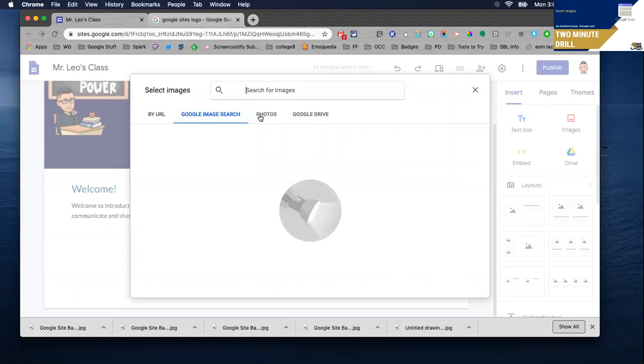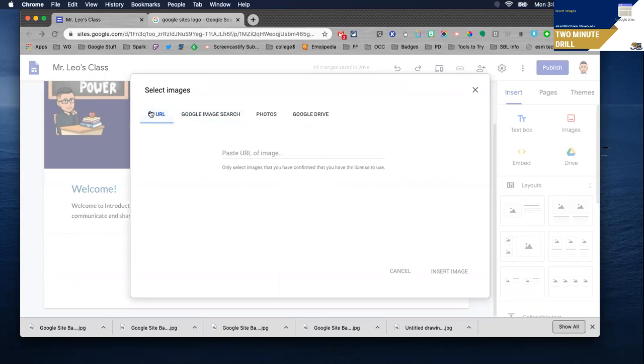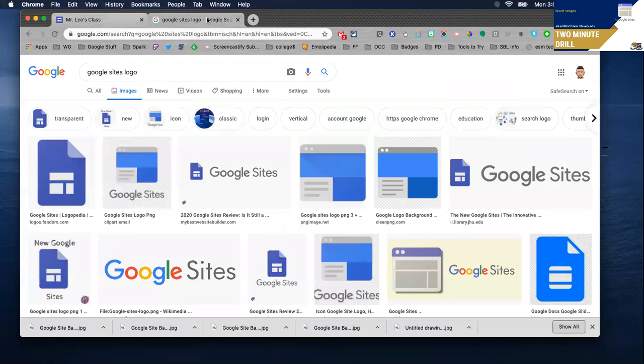I can search by URL, I can search Google Photos or my Drive. I'm gonna search by URL but before I do so I'm gonna search for an image.